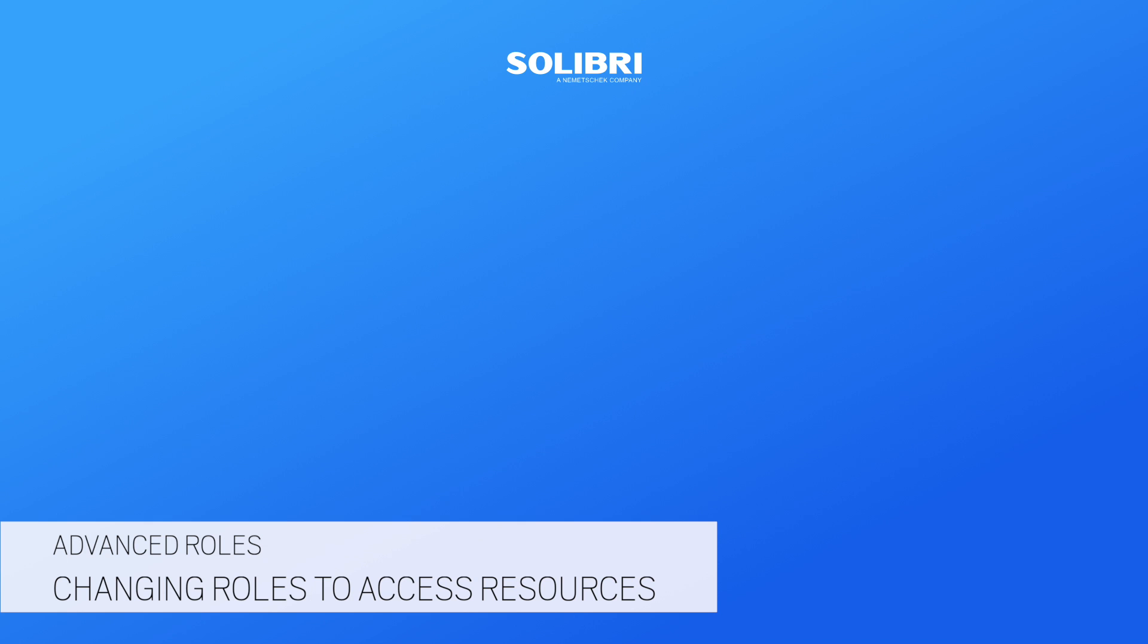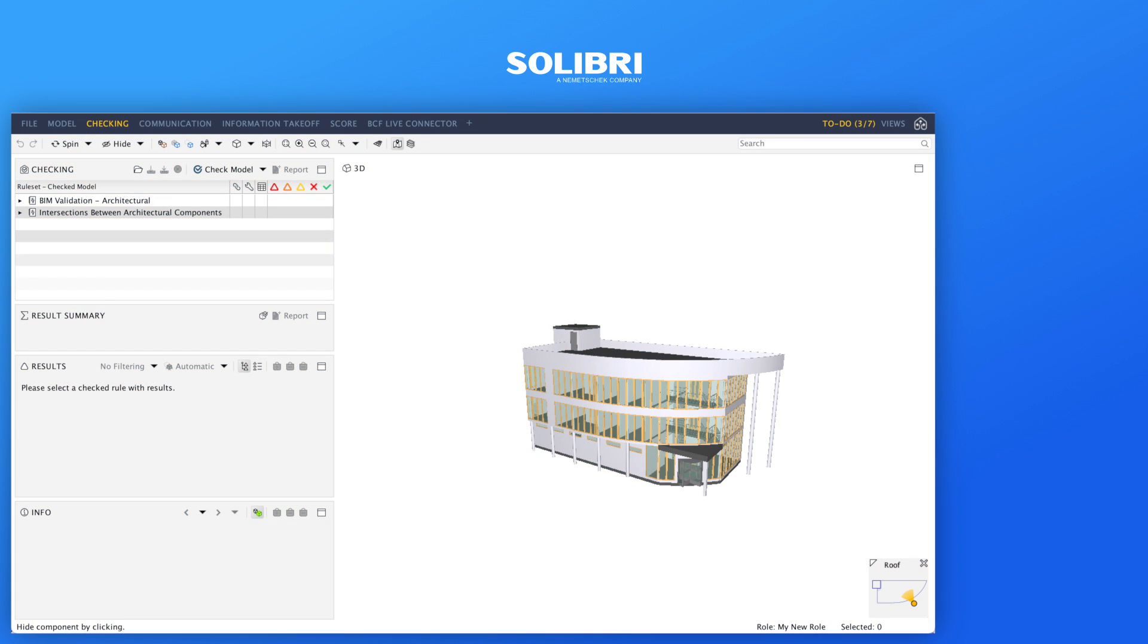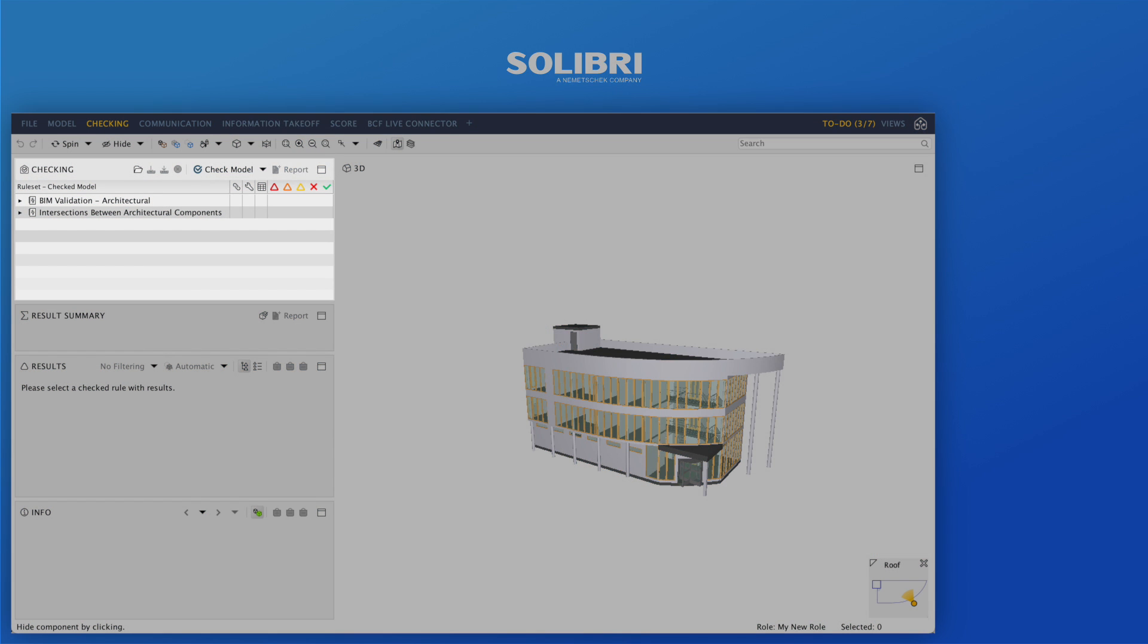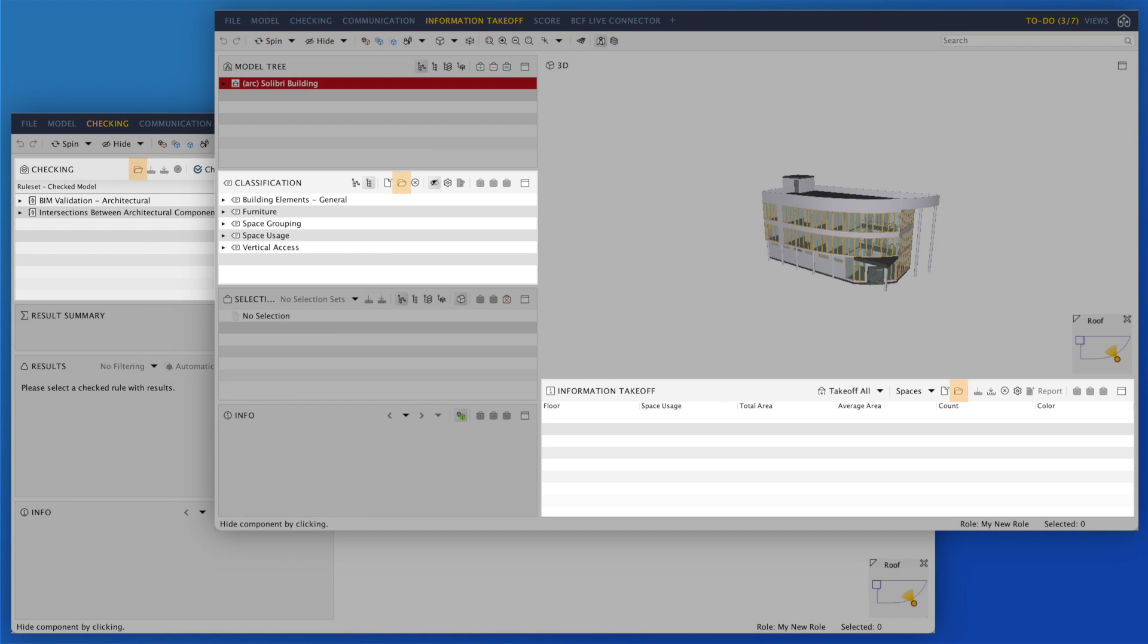Switching the role once the project is open allows you to access the resources from other roles using the load functions in the Checking, Classification and Information Takeoff views.